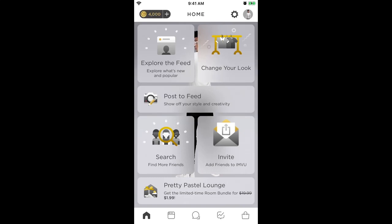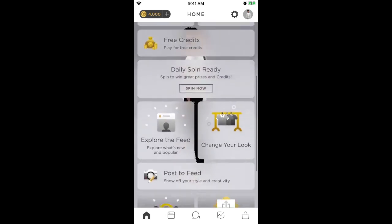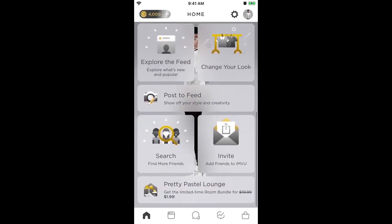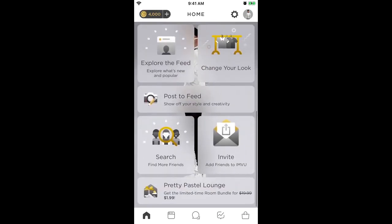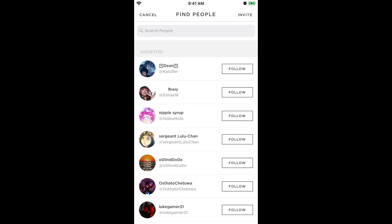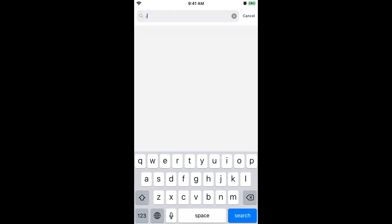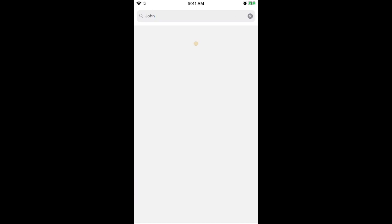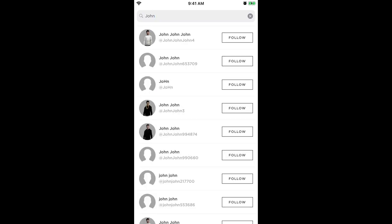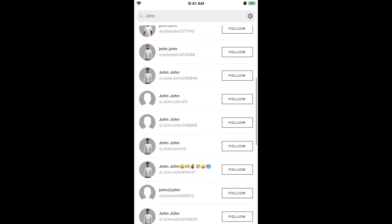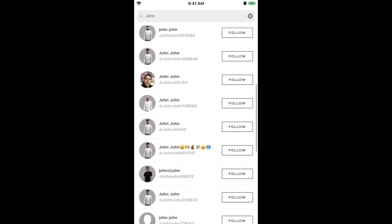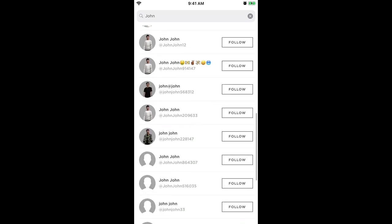Hello everyone, so here is the IMVU app. How to add friends? You can just go to the home tab and tap search. Search people by their username — you need to ask your friends to use a username.